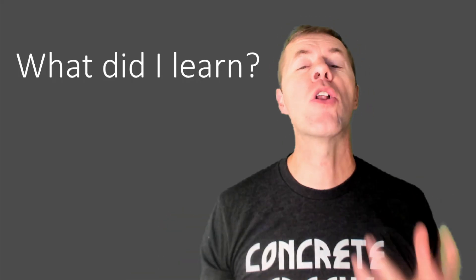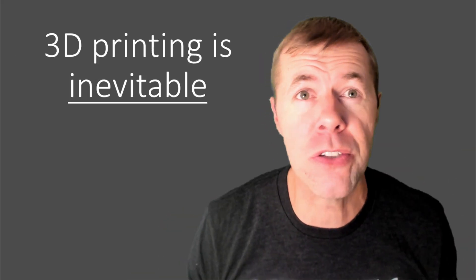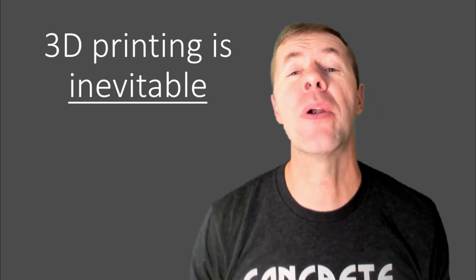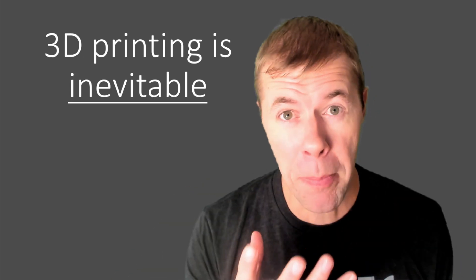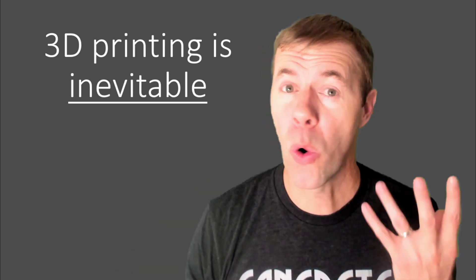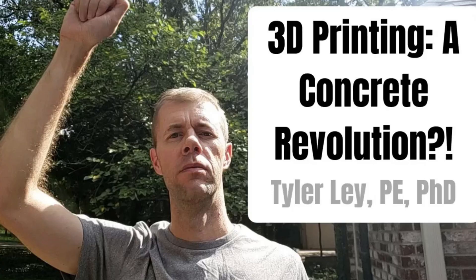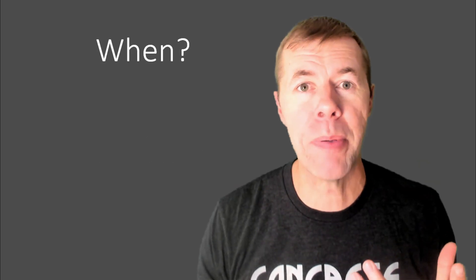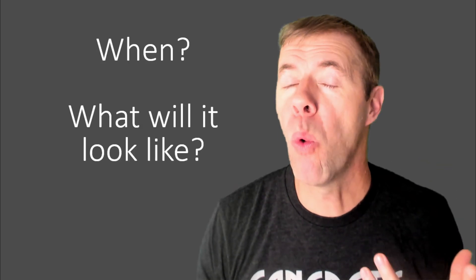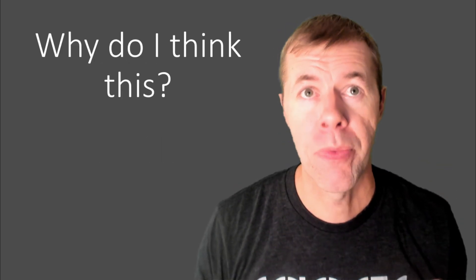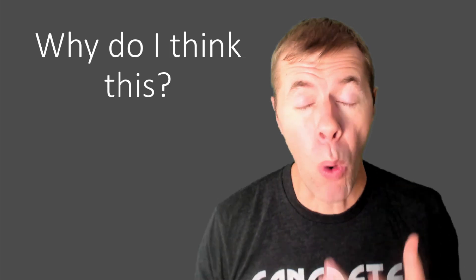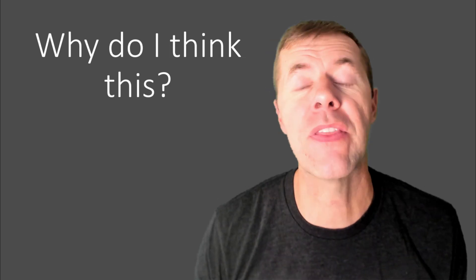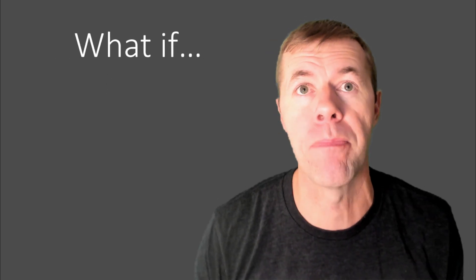What did I learn from all of these efforts? 3D printing is inevitable. It's coming. Get ready or get run over. I've talked about it before in this video. It was a couple of years ago, though. And truly, I think this is going to be a game changer. But when is it going to happen and what will it look like? Why do I think that this is going to be such an inevitable thing?